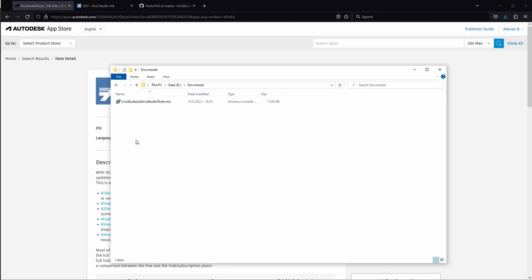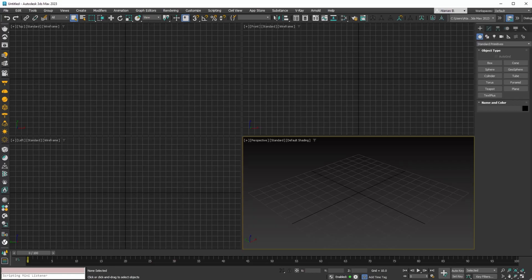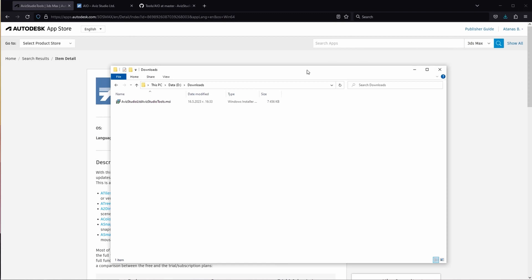After the tool is downloaded, locate it in your designated download folder. To install it, make sure to close 3DS Max and run the installer.